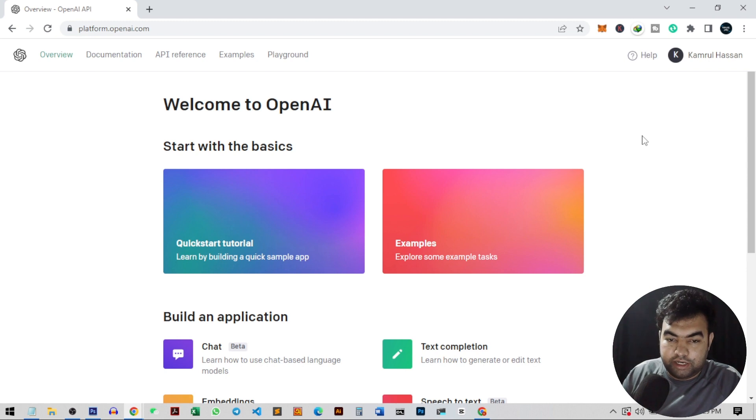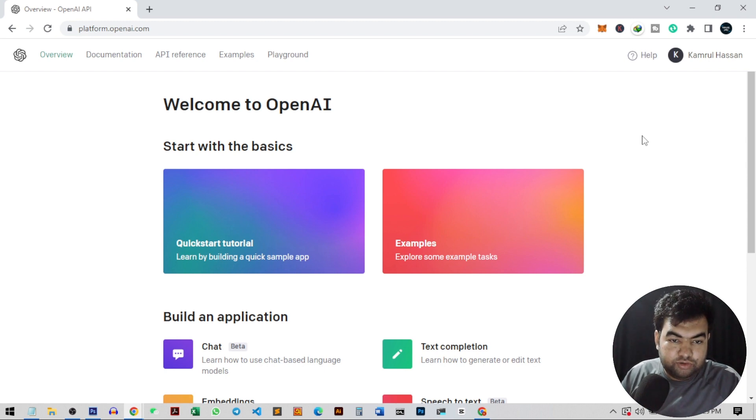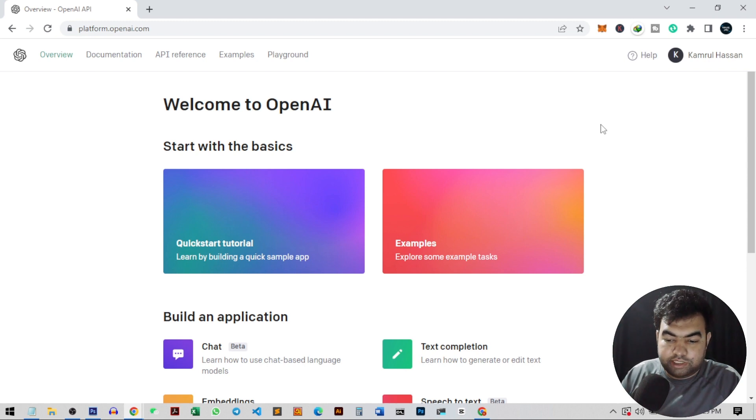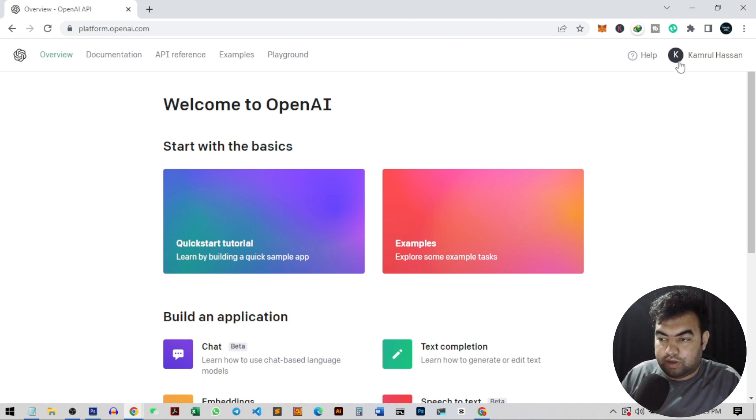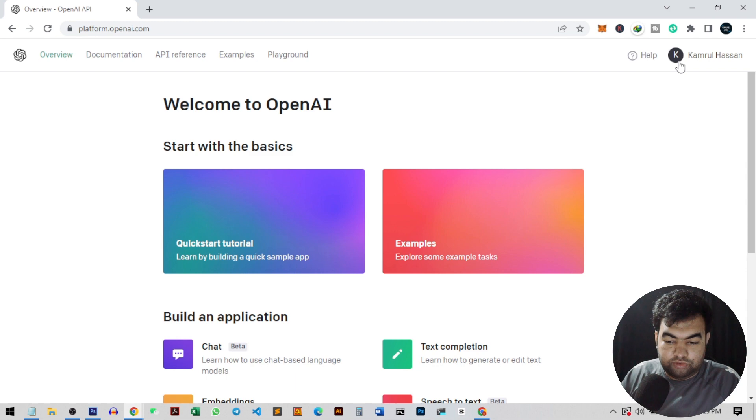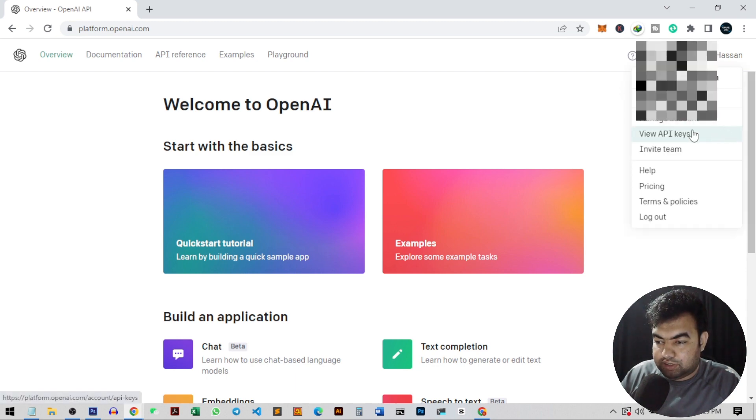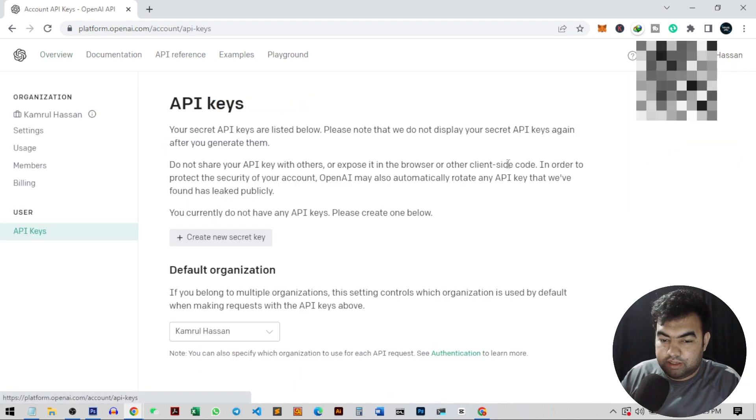It will give you $10 credit and we can use the credit to generate this kind of article. After you finish the credit, you can always use the free version or you can update your credit to do this. So inside the account, you just go to view API keys.